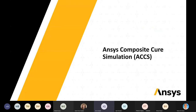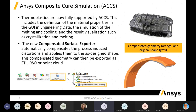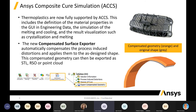They've also made advancements to the composite cure simulation. Thermoplastics are now fully supported. There's also a new compensated surface exporter — you can actually export a compensated surface that takes into account the curing process, and that can be exported as an STL or point cloud to be used in other analysis programs.